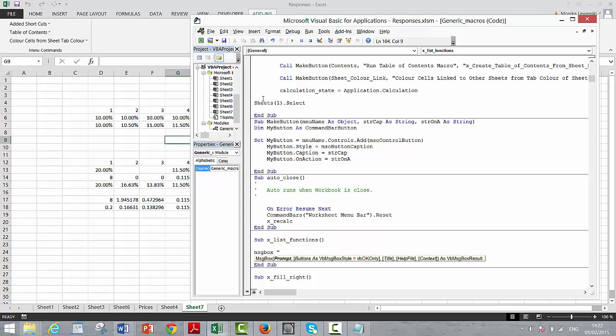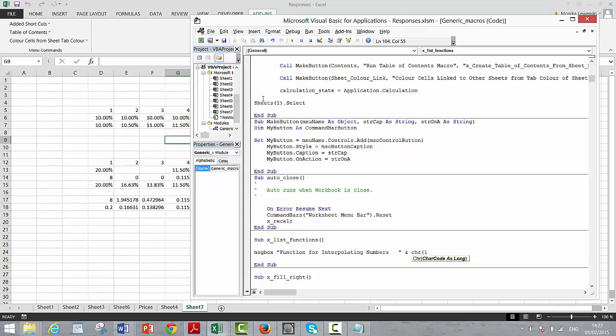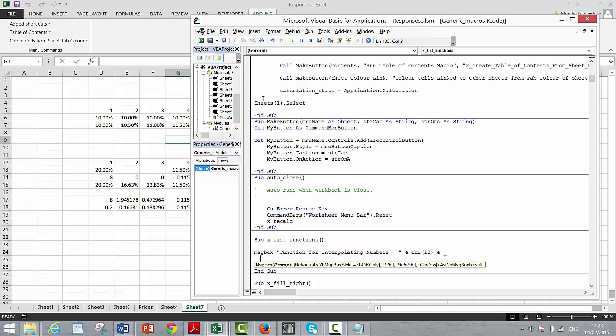I'll just put it right now: msgbox, and then we'll put 'function for interpolating numbers.' And perhaps then we can put a chr 13, which skips a line in this message box. And then another one. We can put 'function for lookup without NA.'